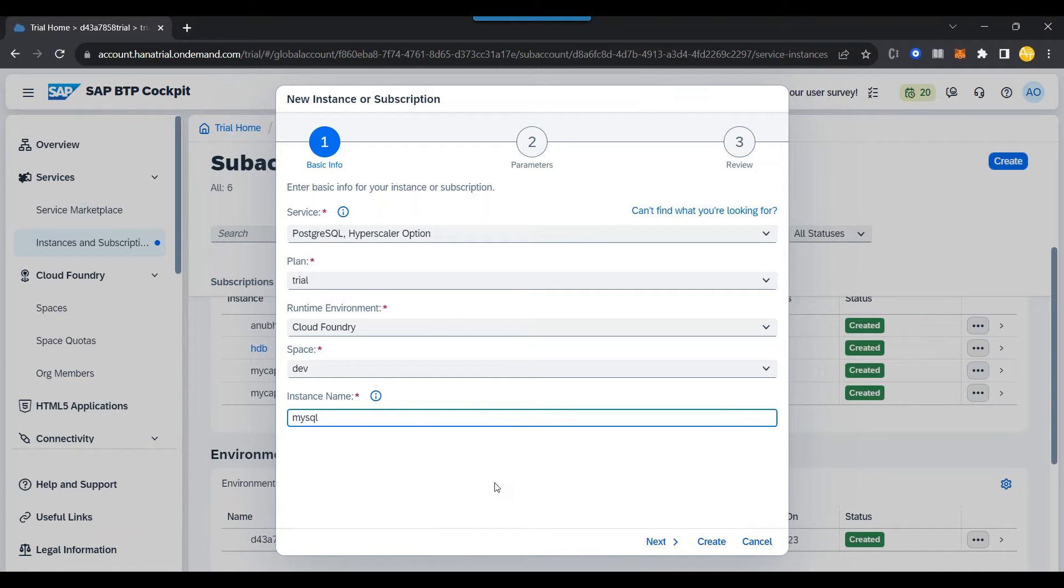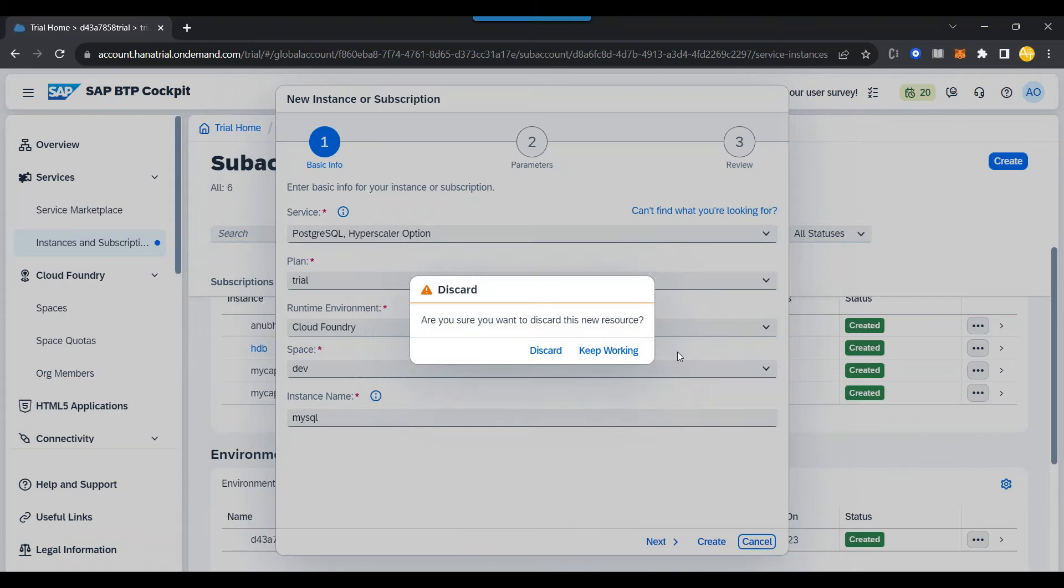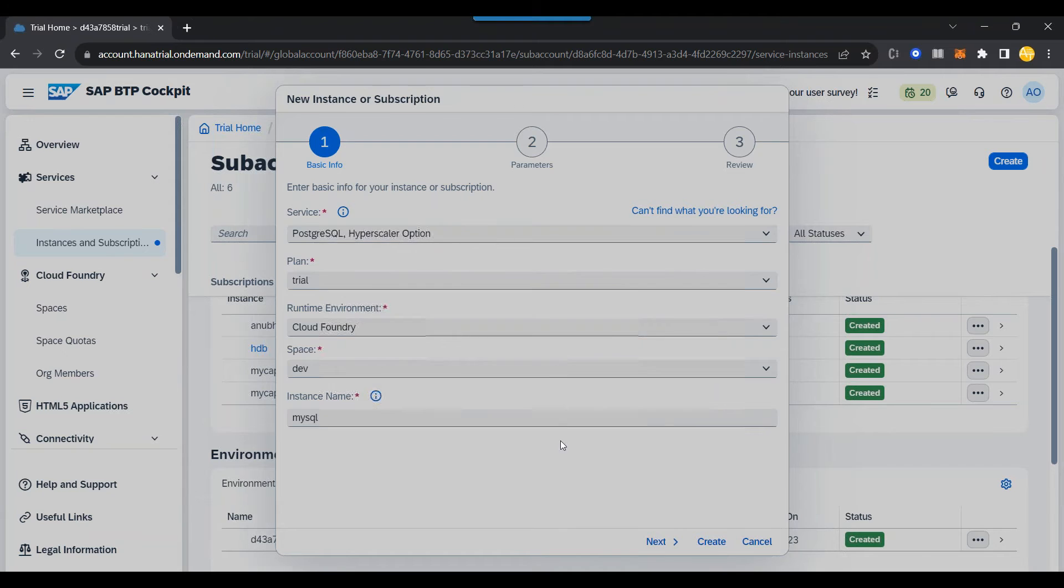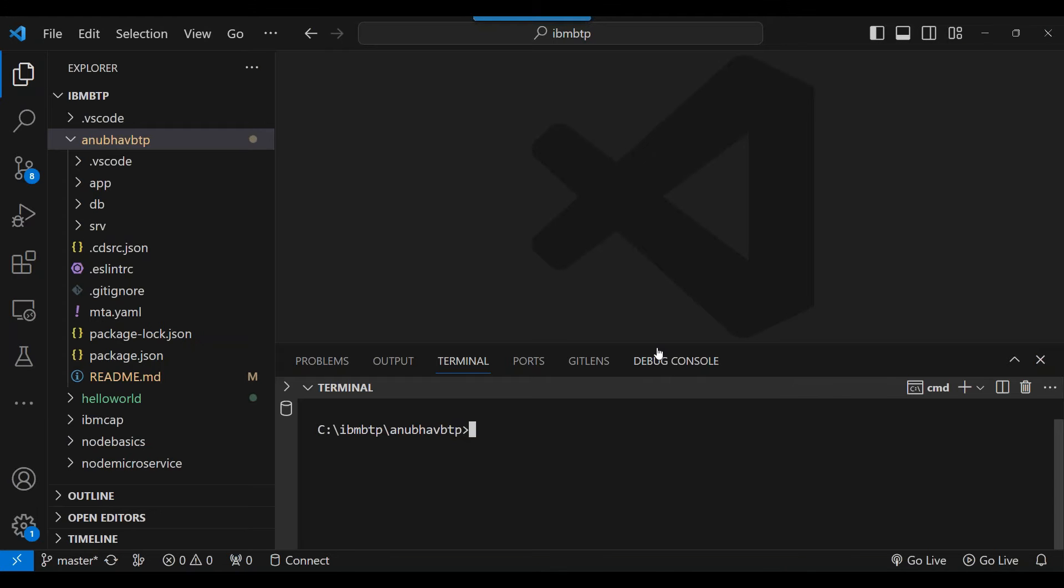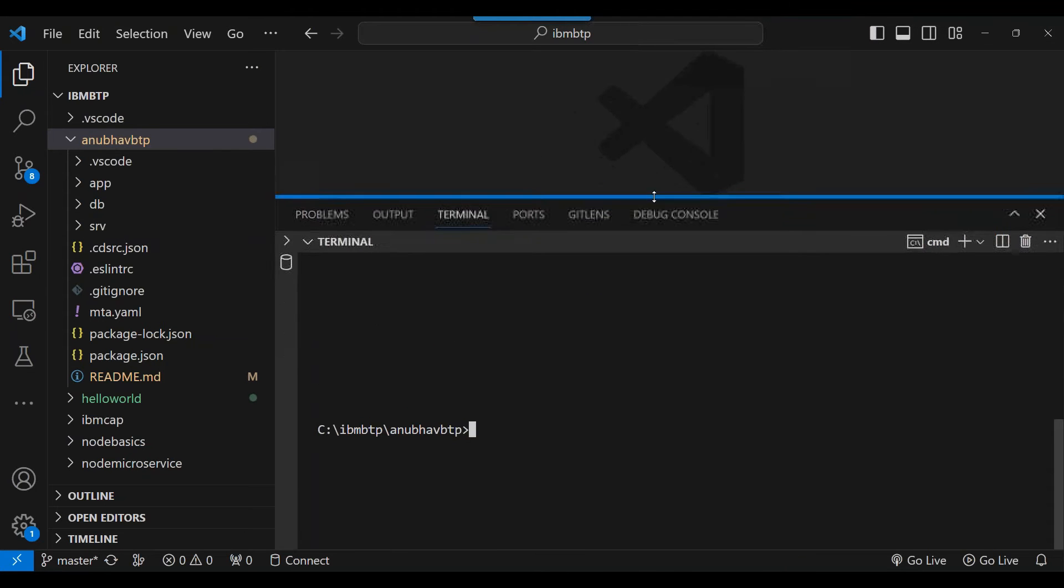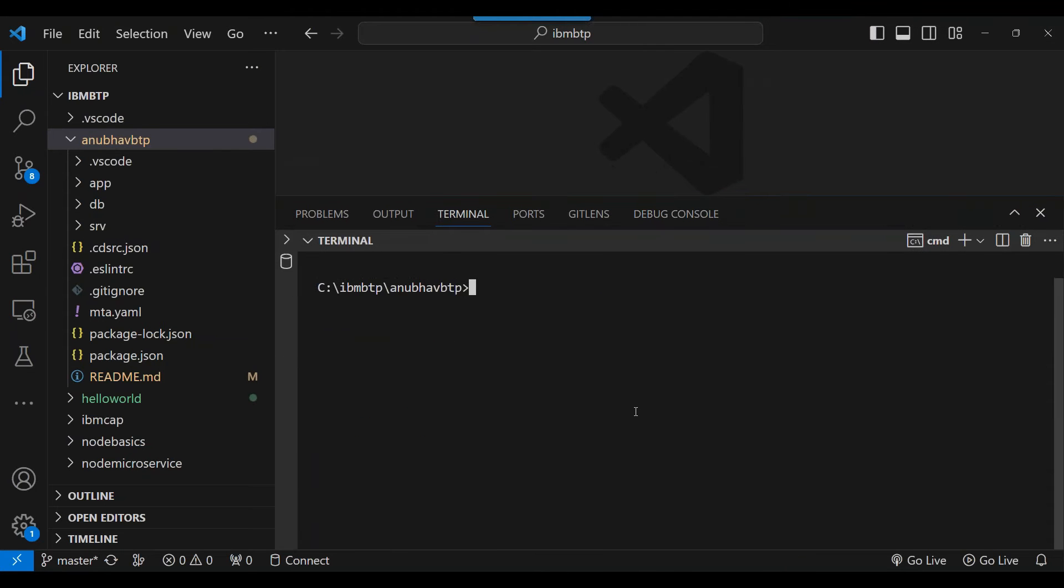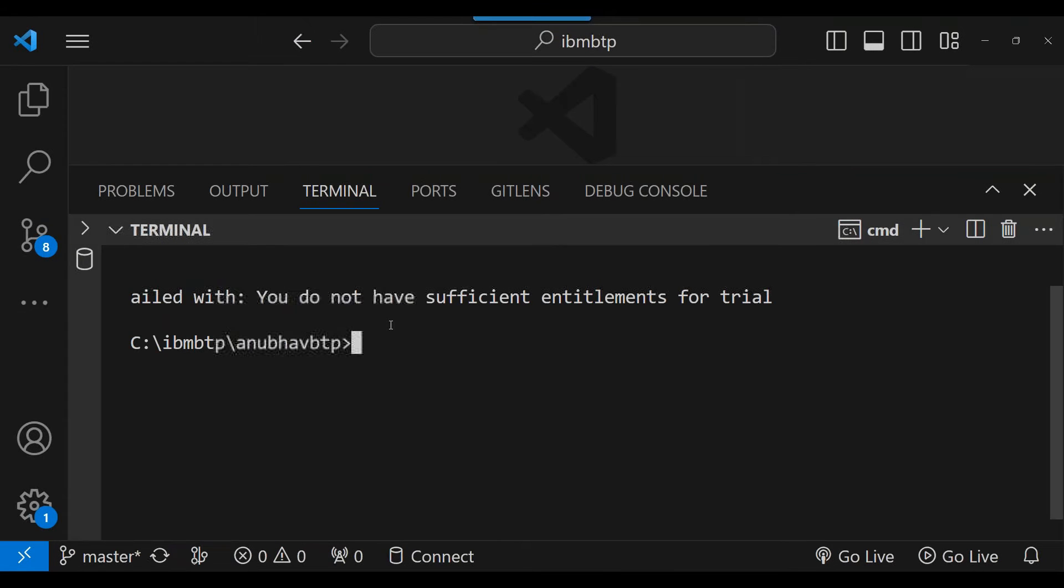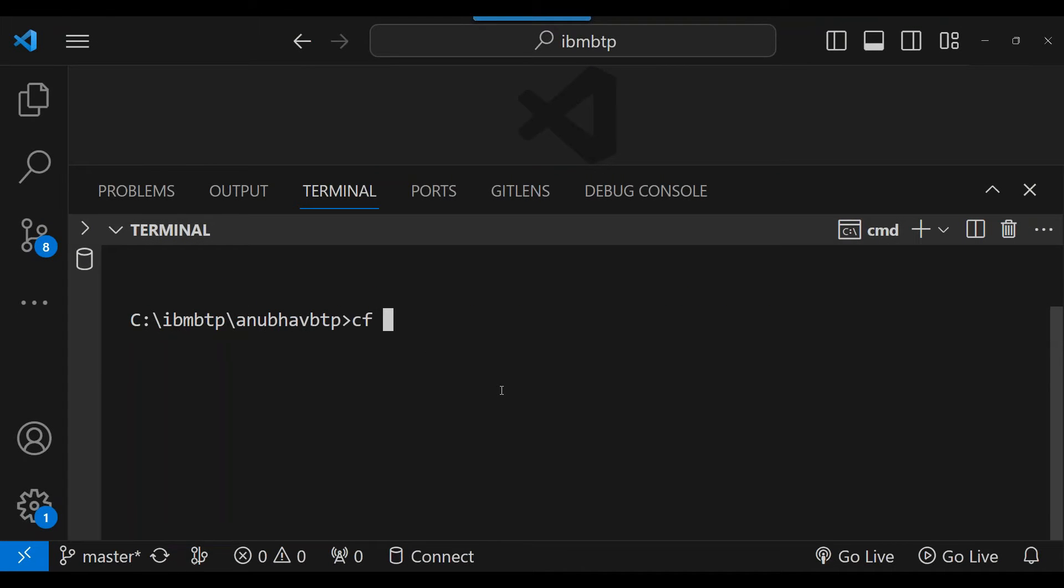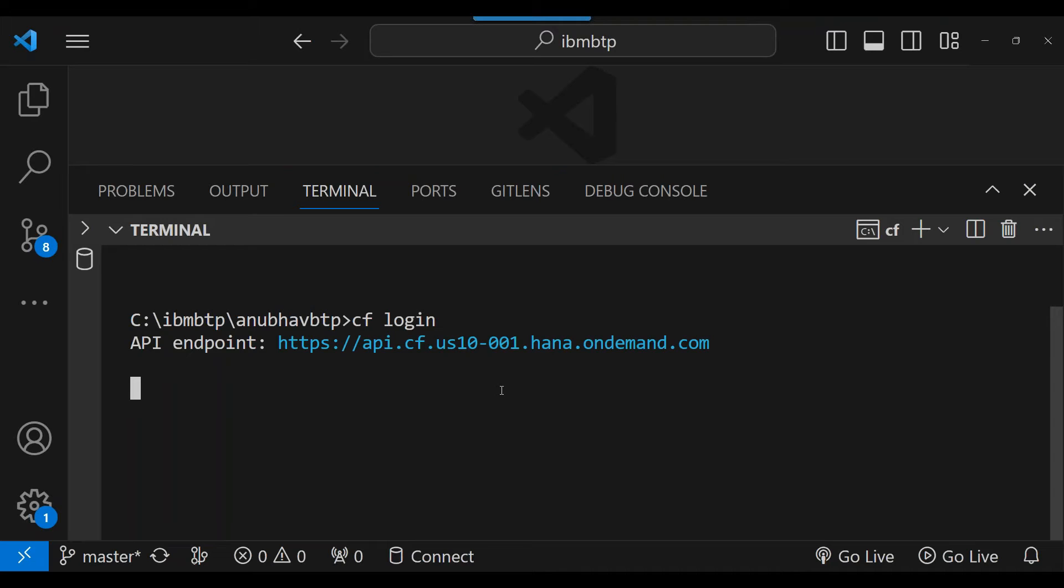And then you can choose the plan which is the trial plan in the BTP trial account. And you can give the instance name. This is one way of creating your backing service instance. And then you can create the key. But I don't want to use this way because this is kind of a time cumbersome way for a developer to go to the cockpit and do all that stuff. Of course, you can follow that approach. But I would love to work with command prompt and command line interface. So we have SAP Cloud Foundry CLI command line interface which we can use to do this activity. So I will first of all go back to my VS Code environment and do CF login and connect to my BTP account.